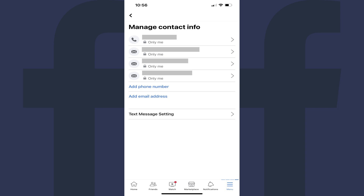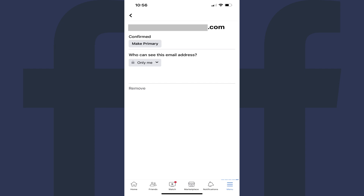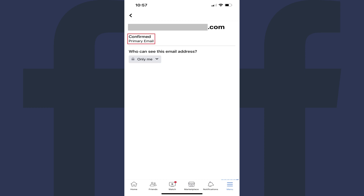Step 9. Tap the email account you just added to your Facebook account. You'll open a screen associated with options for that email account. Tap Make Primary under Confirmed on this screen. You'll now see Primary Email under Confirmed, indicating that this email account is now your primary email account for Facebook.